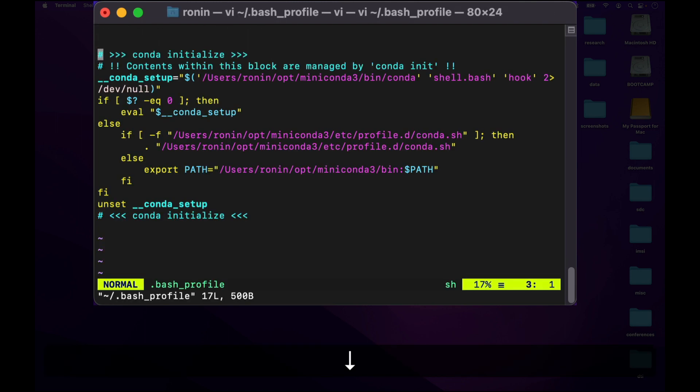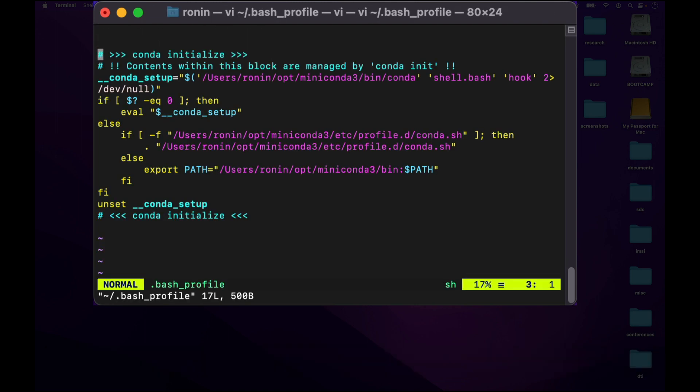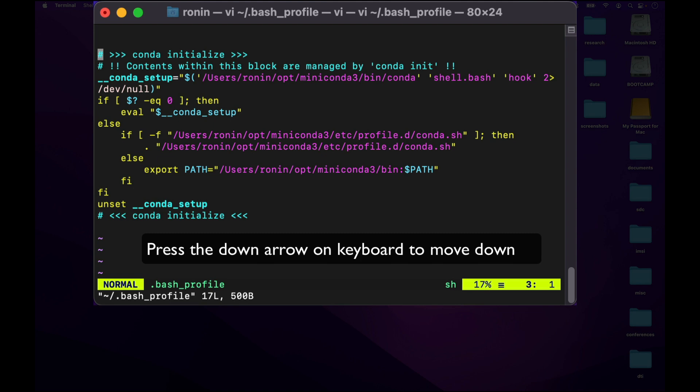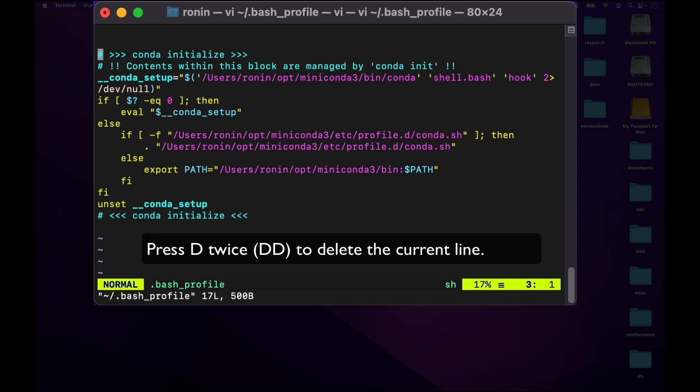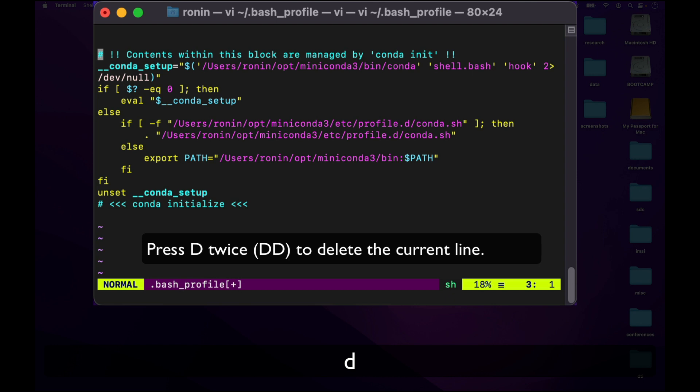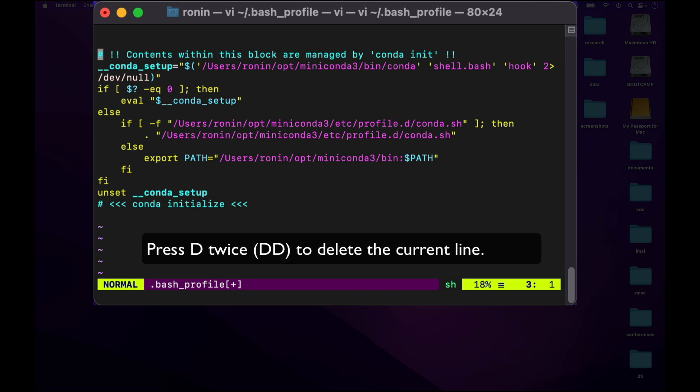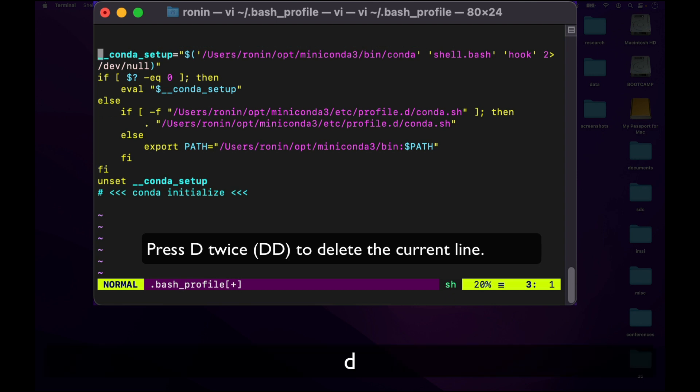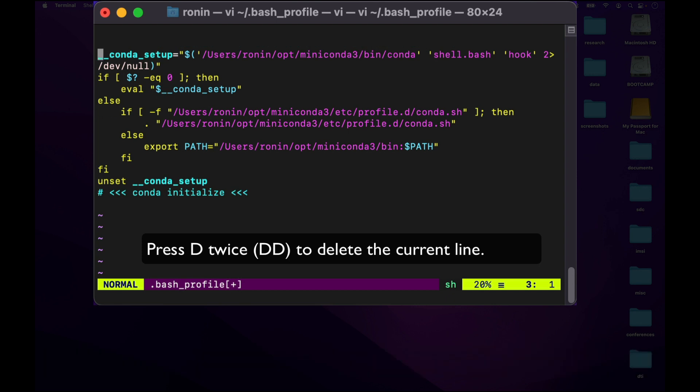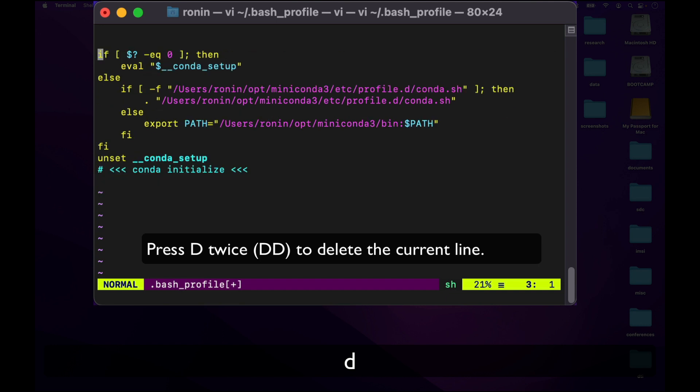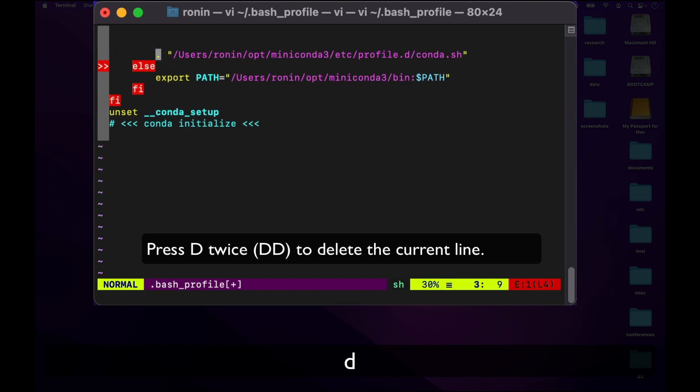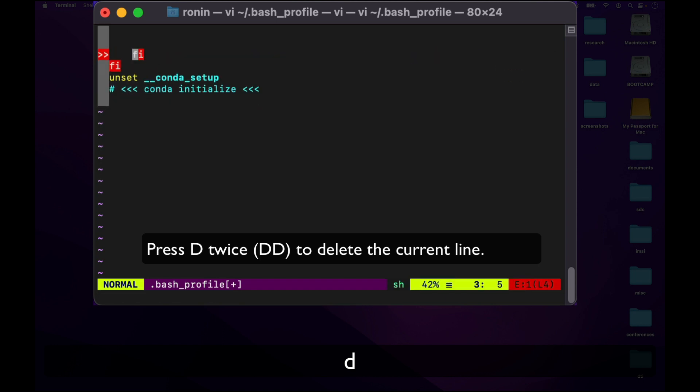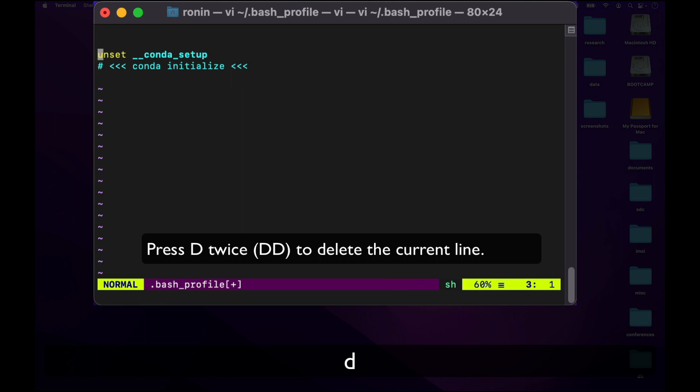Scroll down to where you see the conda initialization by moving your down arrow. Once you're there, press DD to delete the line that your cursor is on. So pressing DD removes the first conda initialization. Pressing DD again removes the next, and we can just continually press DD to remove each of the lines until we're done.